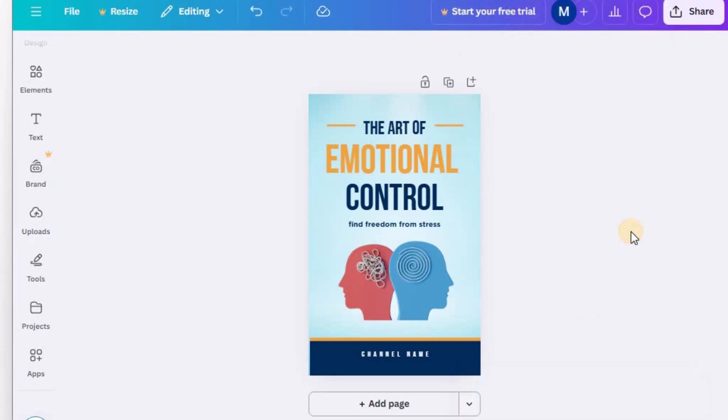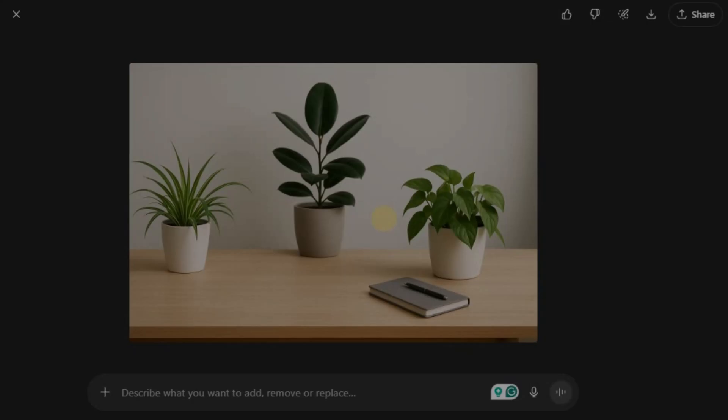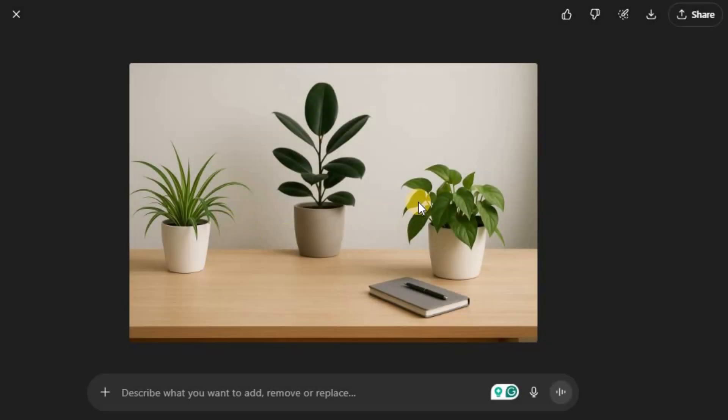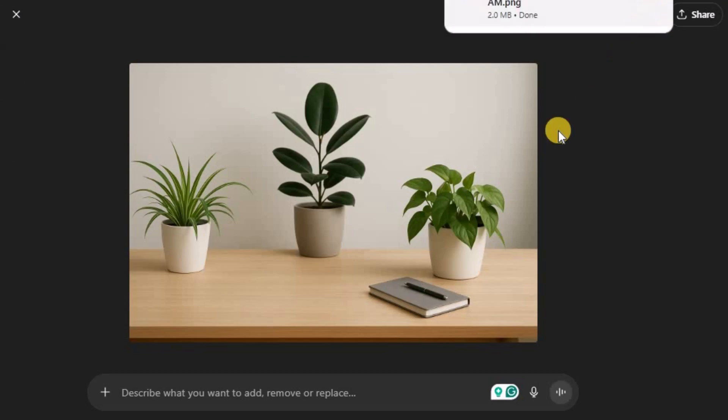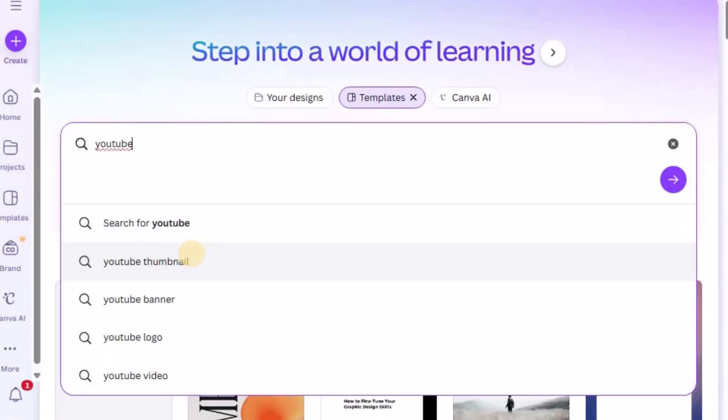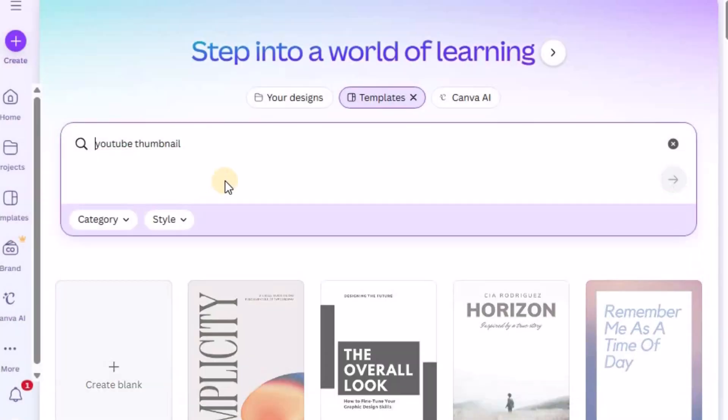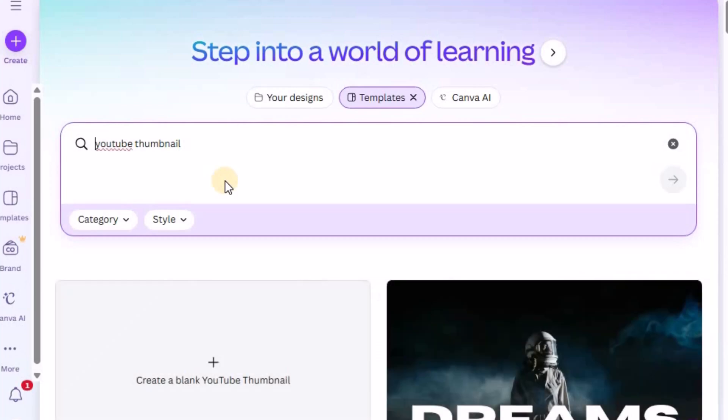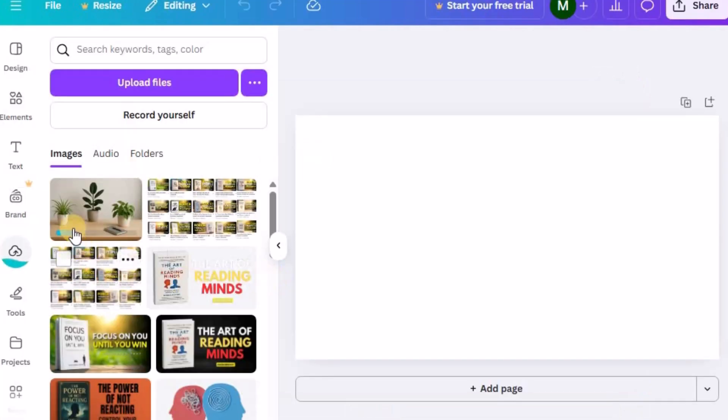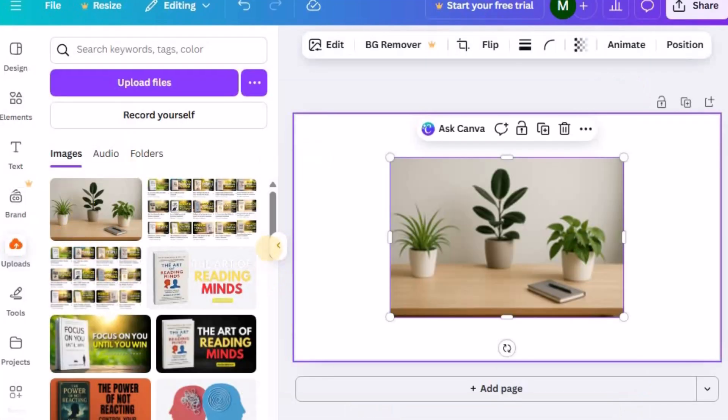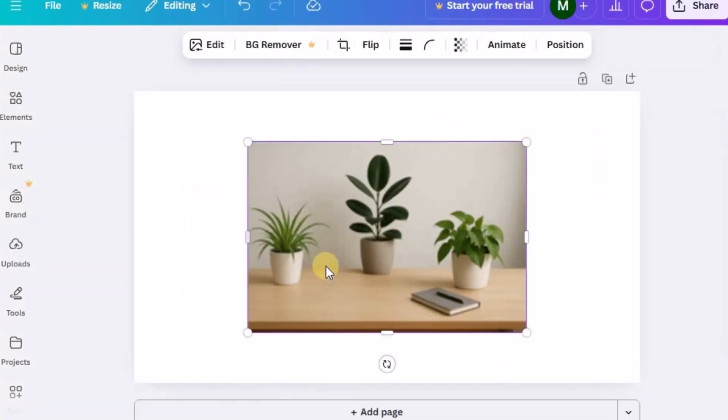Next, we need to make our background image in thumbnail size. Use the table background image you created earlier from ChatGPT. Go to the Canva homepage. Type YouTube thumbnail in the search bar and open a blank thumbnail template. Upload your table background and resize it properly to fit the frame.